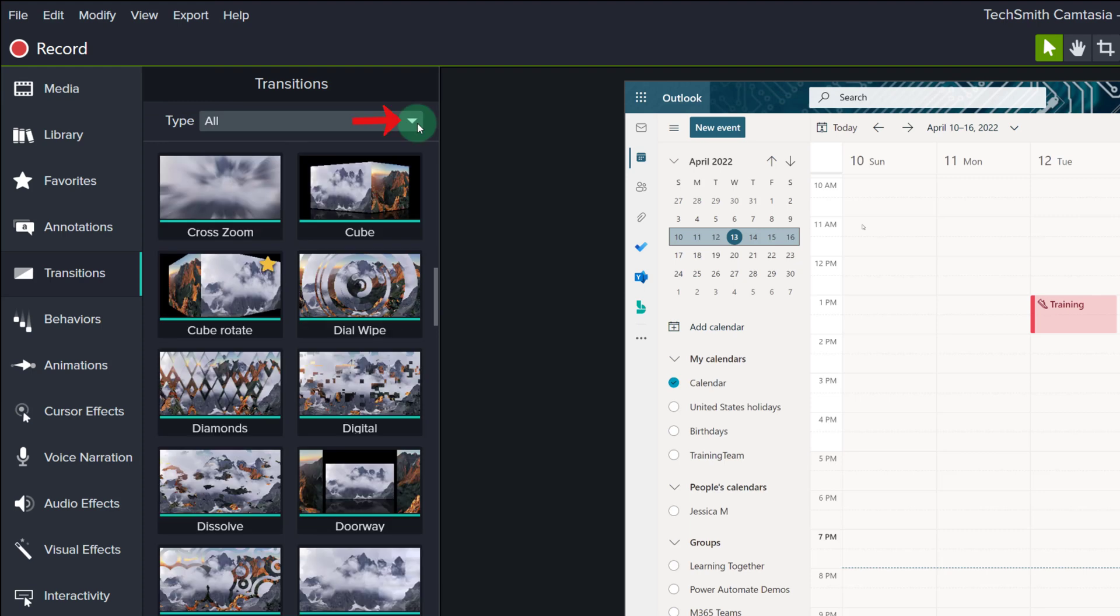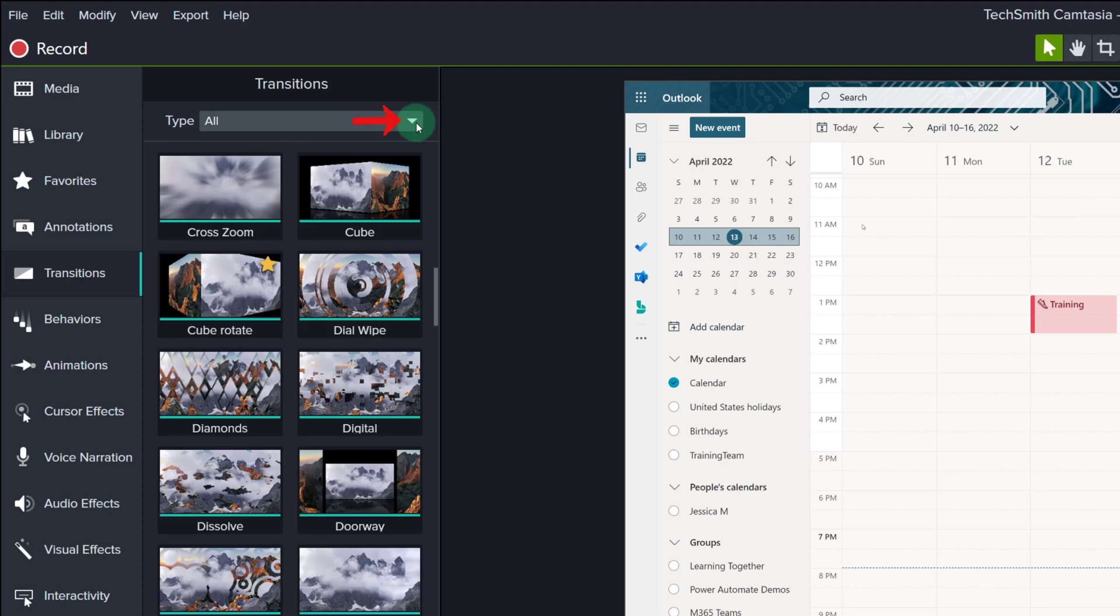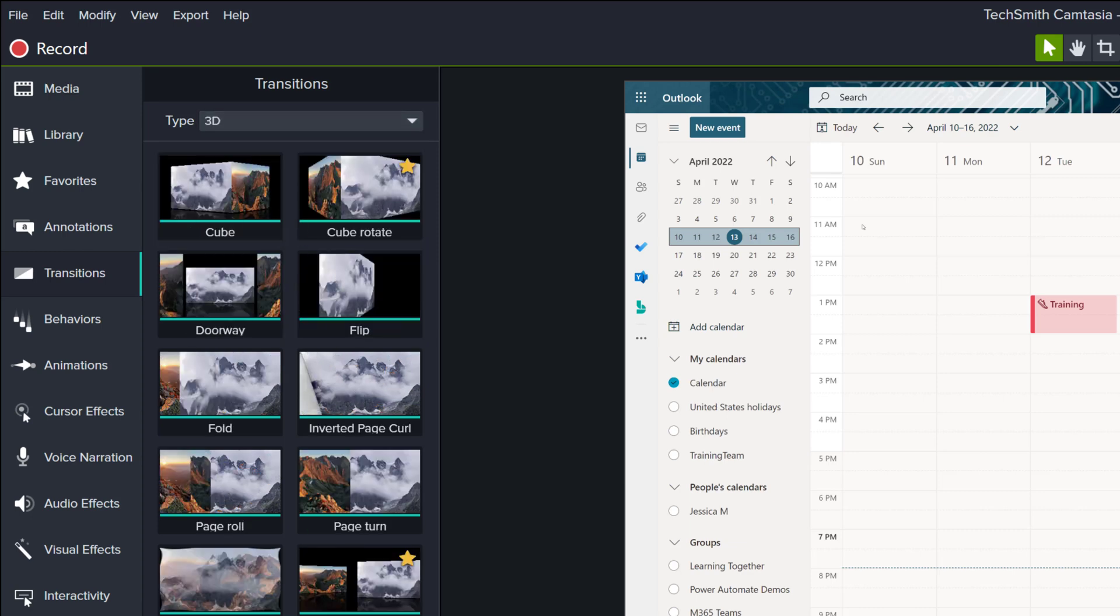At the top of the transition window, you will see this drop-down box that allows you to filter through the different categories of transitions. For example, I am going to select 3D, and it narrows it down to just these few options.